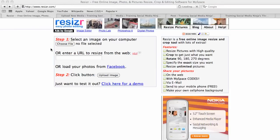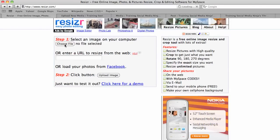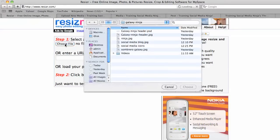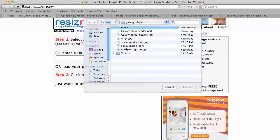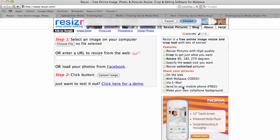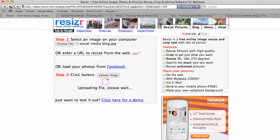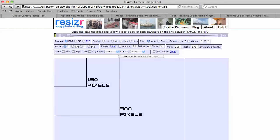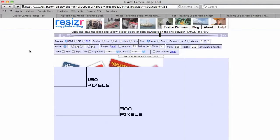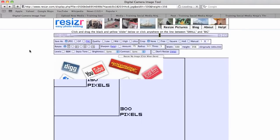There's this great website called resizer.com, R-E-S-I-Z-R dot com, which gives you a free way to resize images. So first we want to choose our file, and I'll choose social media blog, and upload. This is uploading it to their server so that we can quickly adjust it.